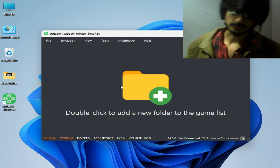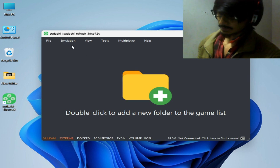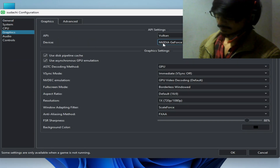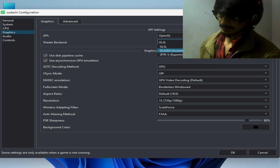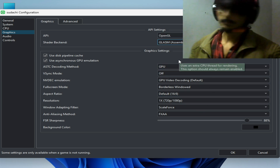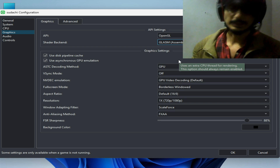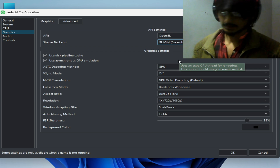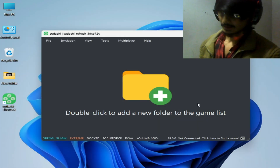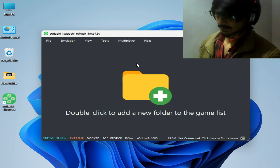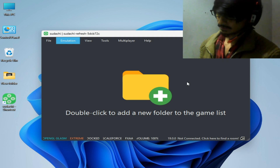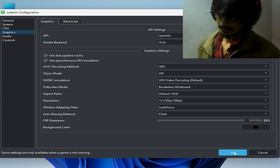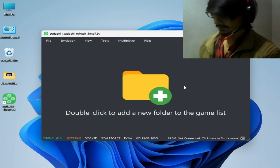If you're still facing the issue, I have more solutions. Go to Emulation, Configuration, and go to the Graphics tab. Select OpenGL, because some games work better with OpenGL to fix graphical issues in the Switch emulator. If you're still facing the issue, try another option: go to Emulation, Configuration, Graphics tab and select GLSL.